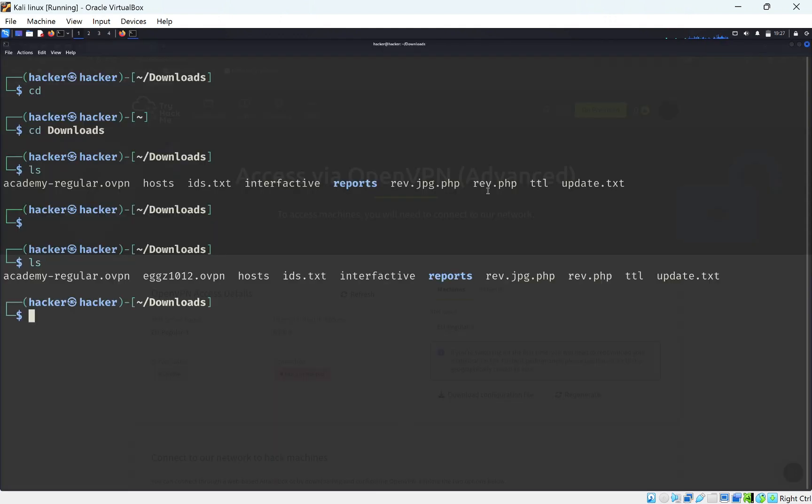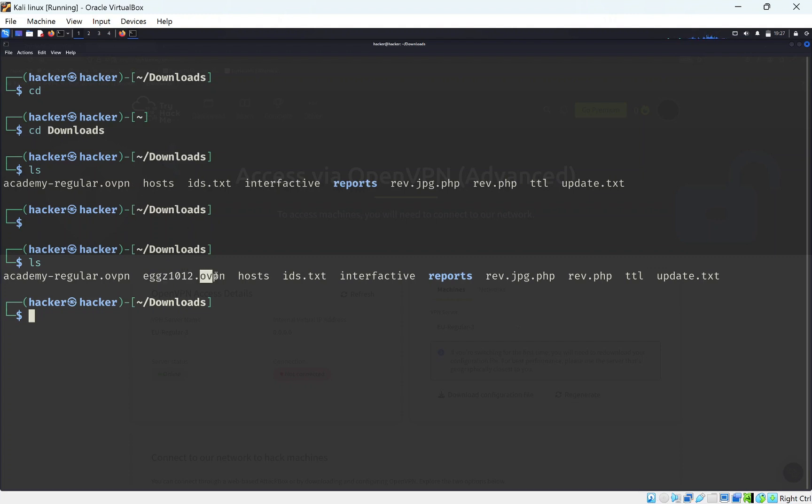I should have it now, so if I do ls again, you can see I have this file here. You can see I didn't have this before. You can tell it's an OpenVPN file by the file extension .ovpn.